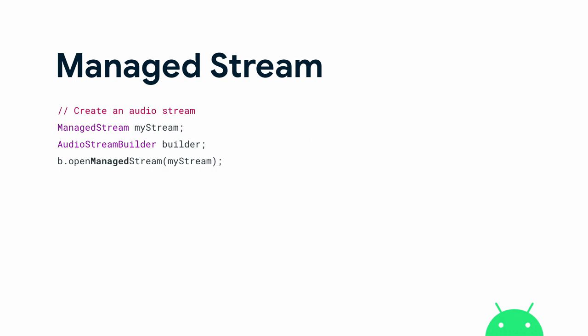To resolve those issues, we introduced a managed stream type. Now streams have scoped ownership — whenever the managed stream is in scope after it's been opened, it's a valid stream. If it's not in scope, it's no longer valid. Once it goes out of scope, it's automatically closed and cleaned up by Oboe instead of leaving that to the developers.